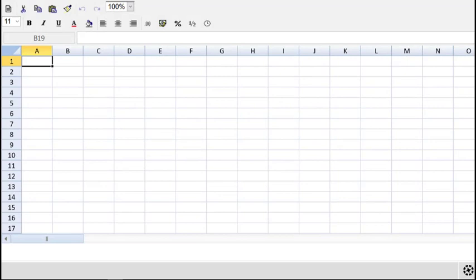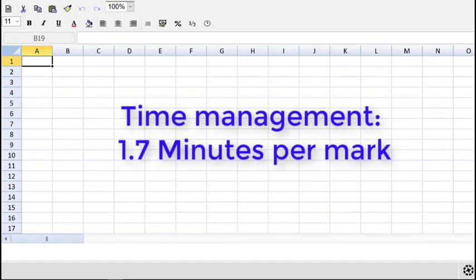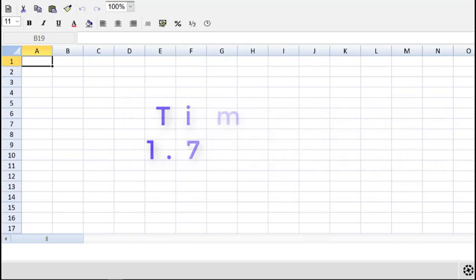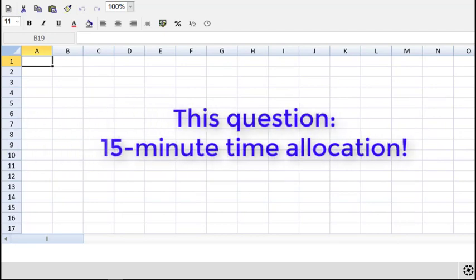Let's first consider time management. The rule that I recommend you follow is 1.7 minutes per mark. Many people use 1.8 minutes, I use 1.7 to give you a little bit of buffer time for navigating in the CBE environment. For this question, that would be 15 minutes.